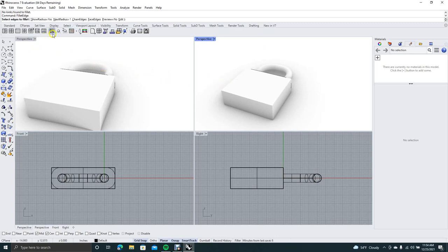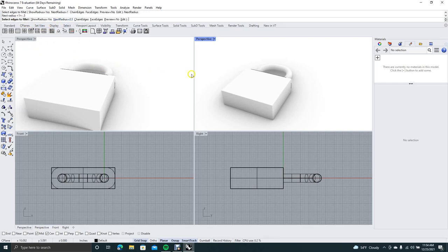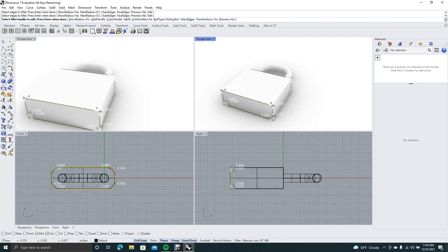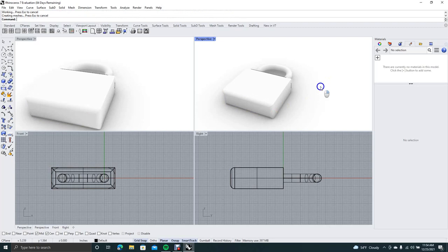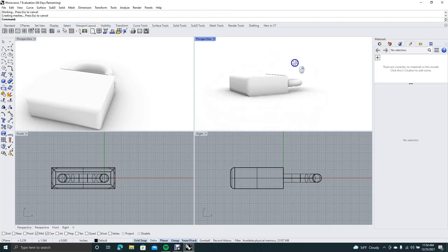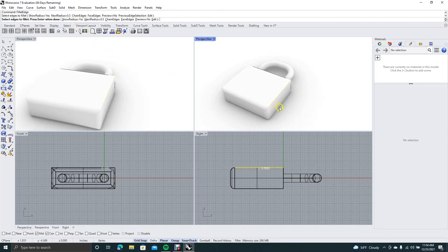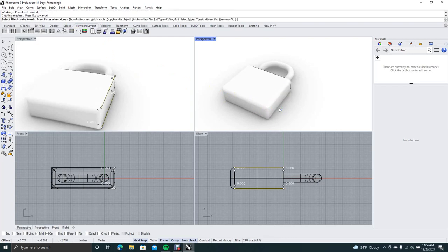Instead we'll use Fillet Edge. Change the radius to 0.5 and start selecting the corners. Hit Enter twice — there we go, that's better. Sometimes if it won't accept the radius it means it's too big. Make sure the radius is on 0.5 and select the next corners, right mouse click, and Enter.